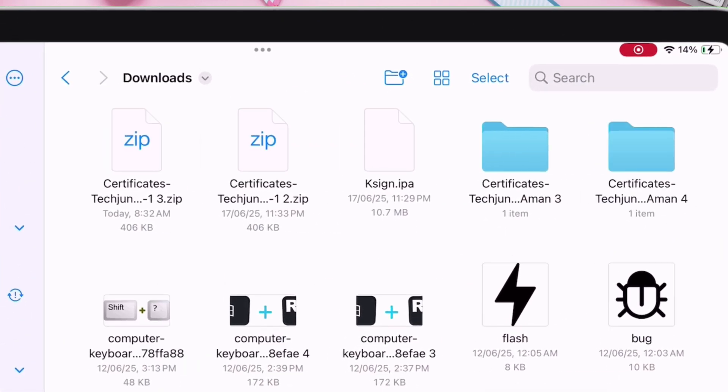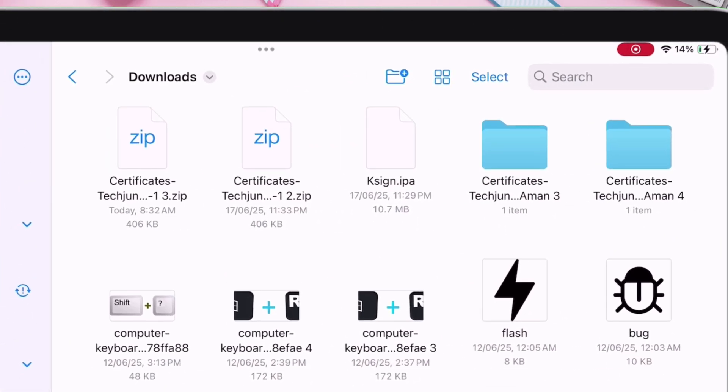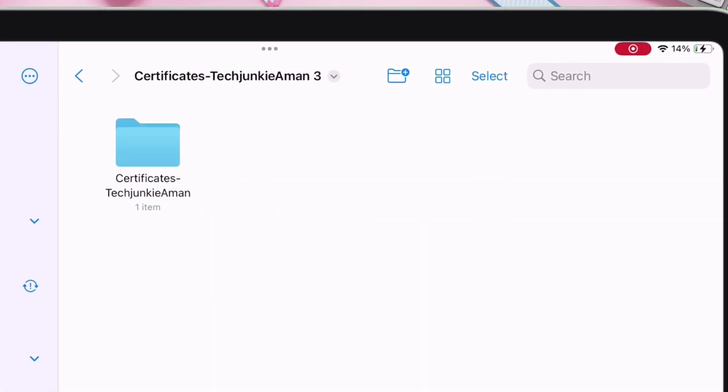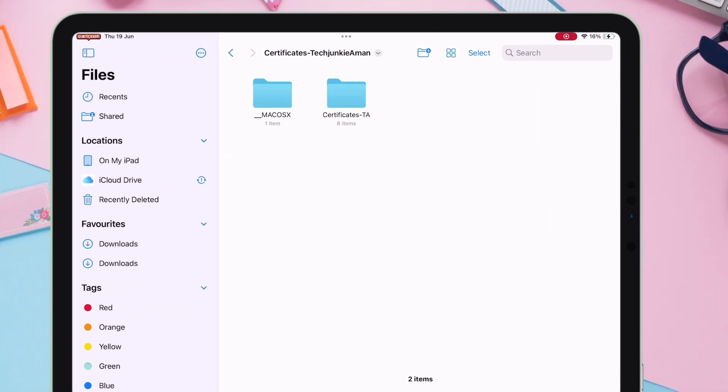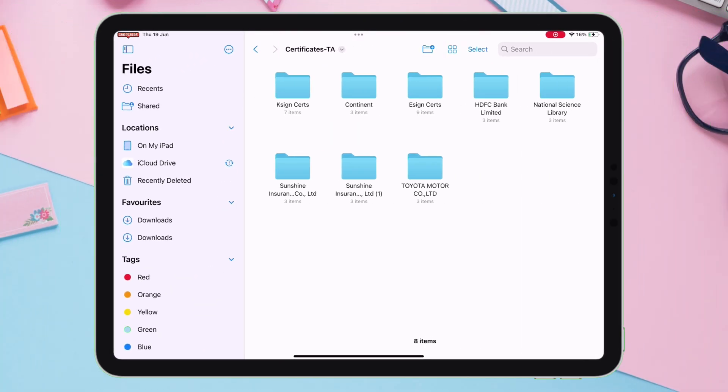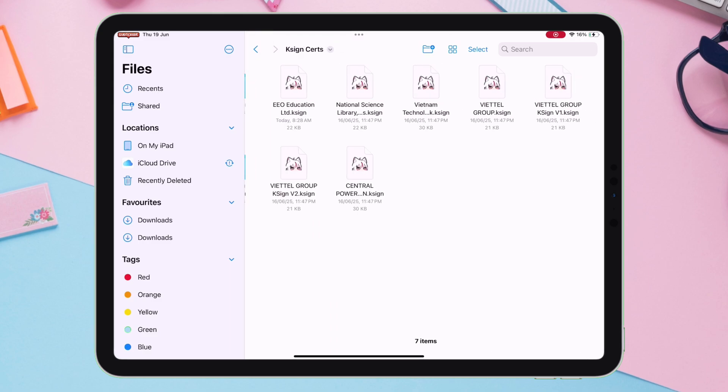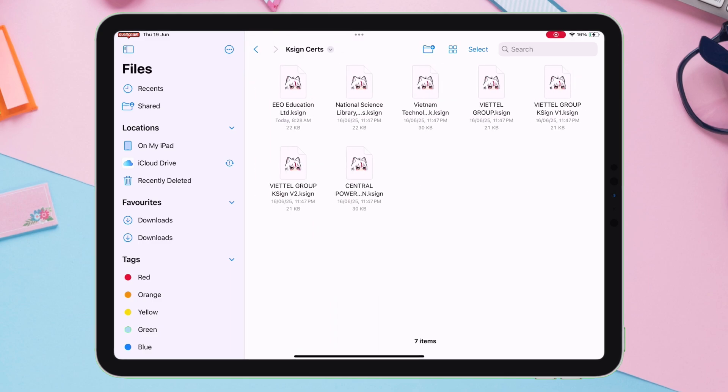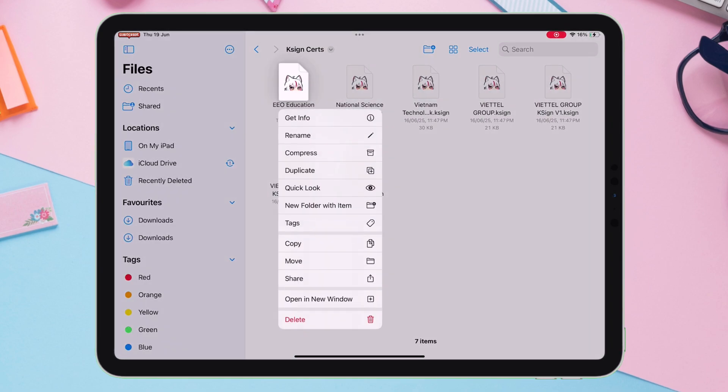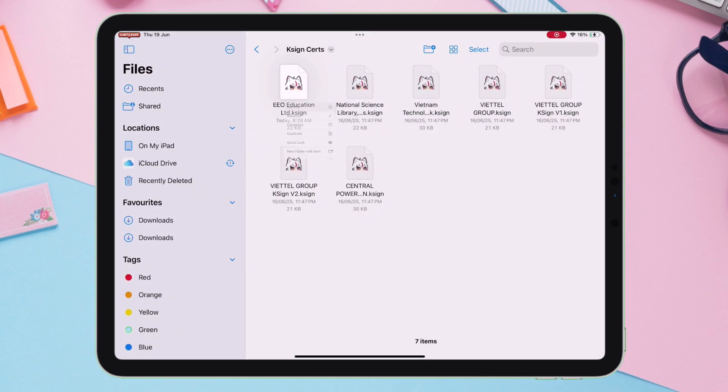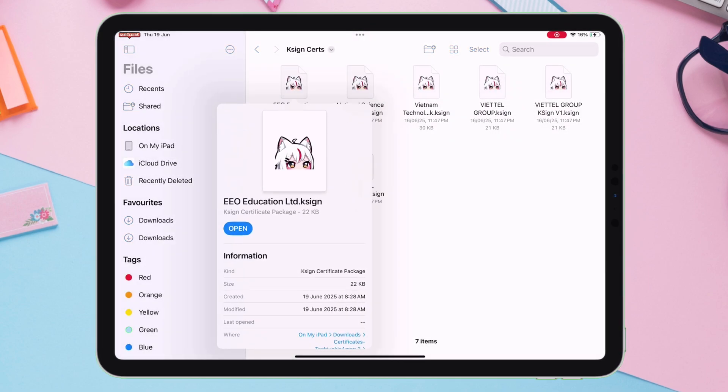Now, simply tap on the zip file to extract it, and inside the extracted folder, you will find the KSign certificates. But for this video, let's focus on this EEO Education Certificate.